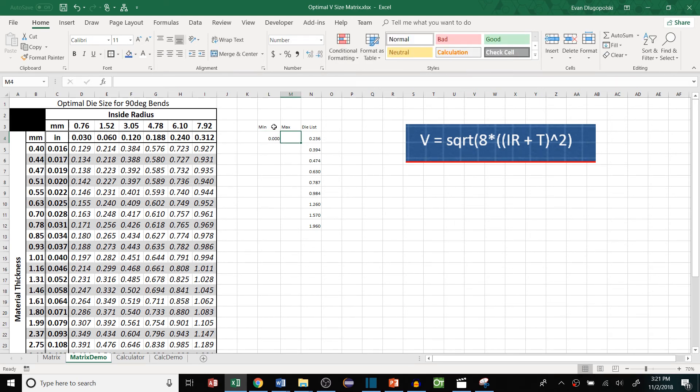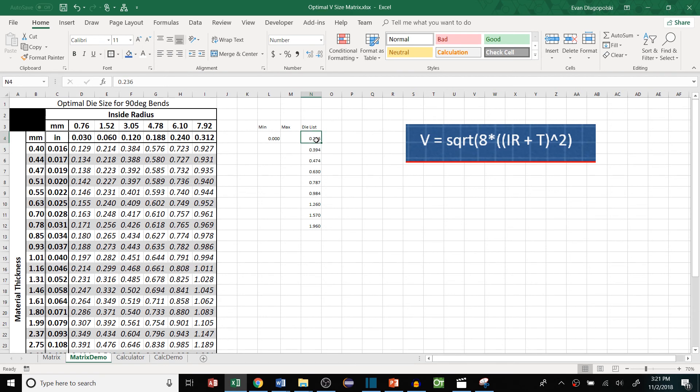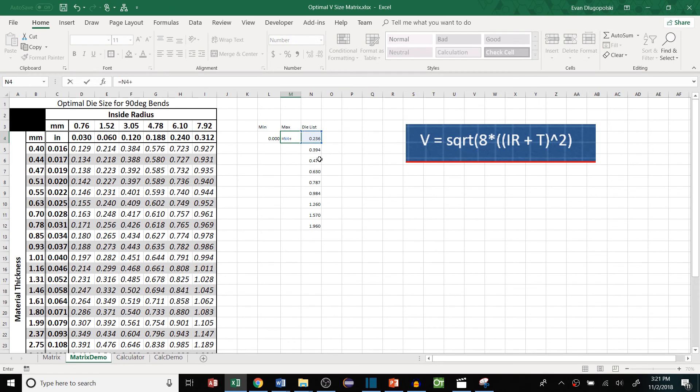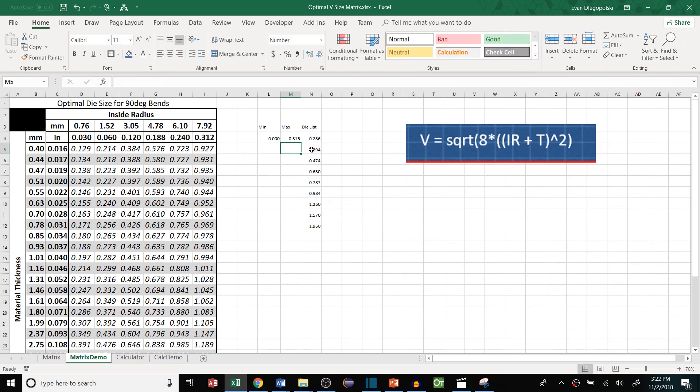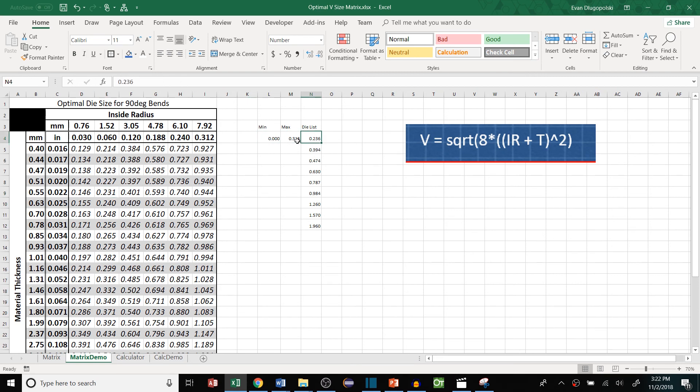So if we add a min column and a max column, so the first one will be between zero and just to make this easy I'm gonna make the max for each die size halfway in between that die size and the next size up. So that'll be equal to that die size plus the difference of the next size up and that die size divided by 2. So that means that if any one of these values falls between zero and 0.315 inches then it will round to this die size.